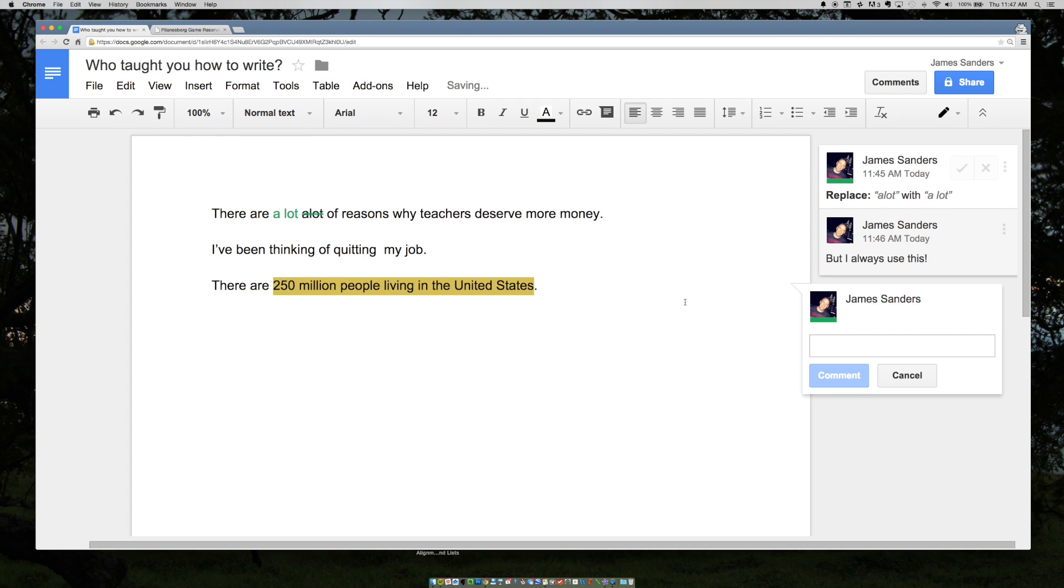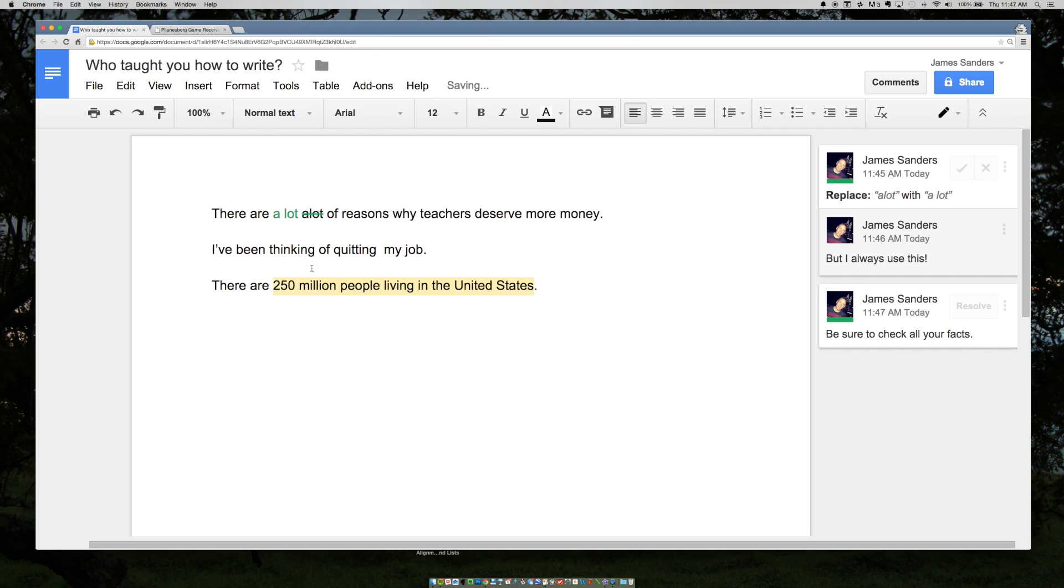And now you can say something like, "be sure to check all your facts." And now it is a comment.